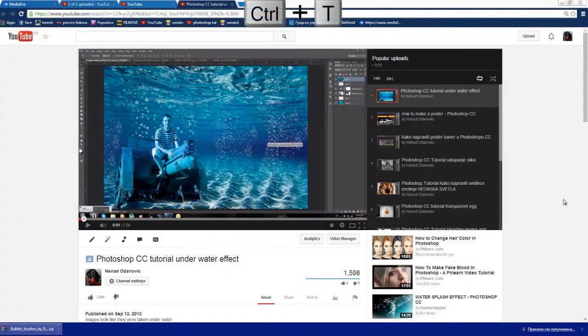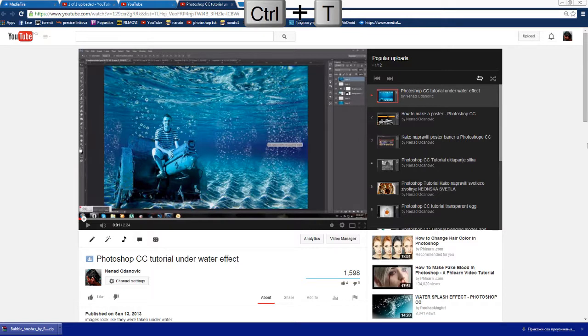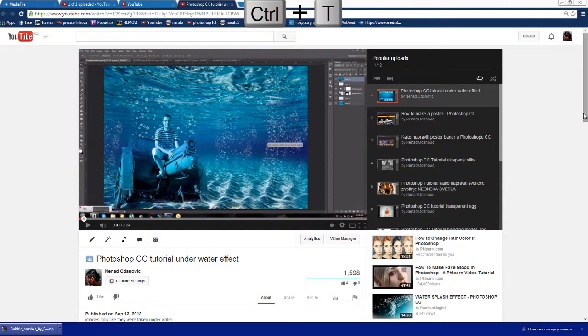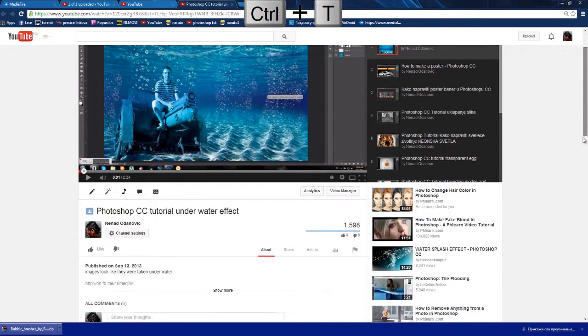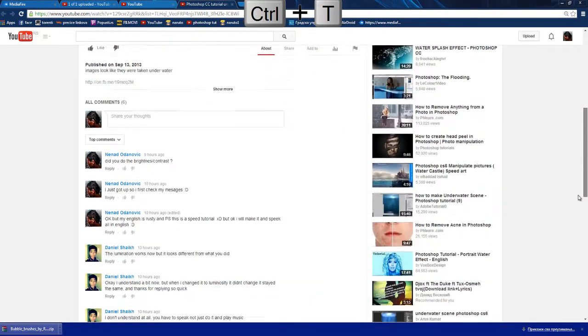Hi everybody, this is Nena Dodanović and this is my first tutorial in English. I had one comment on this tutorial, the underwater tutorial, so let's begin.